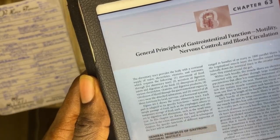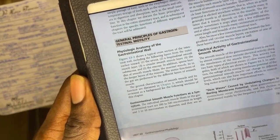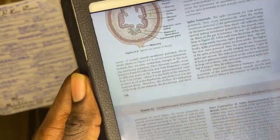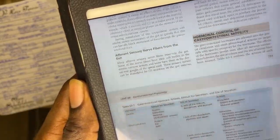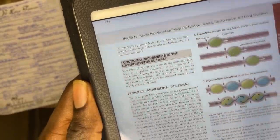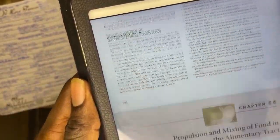Another important and high-yield topic that you need to know before the exams is the general principles of gastrointestinal function. This particular topic focuses on the key processes involved in the digestion and absorption of food substances as well as the elimination of waste. Focus on understanding the structure and function of the gastrointestinal tract, the role of the liver, pancreas, and small intestine in the breakdown and absorption of nutrients, and the regulatory mechanisms that control gastrointestinal motility and secretions.